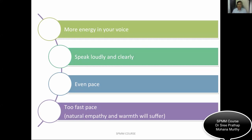Put more energy in your voice and speak loudly so the examiners can hear you clearly. One of the common examiner comments is: 'I was not able to hear the candidate' or 'the candidate's message was not clear.' It is your responsibility to speak loudly as well as clearly. During the interview, maintain an even pace — don't talk too fast or too slow. If the pace is too fast, your natural empathy and warmth will suffer.